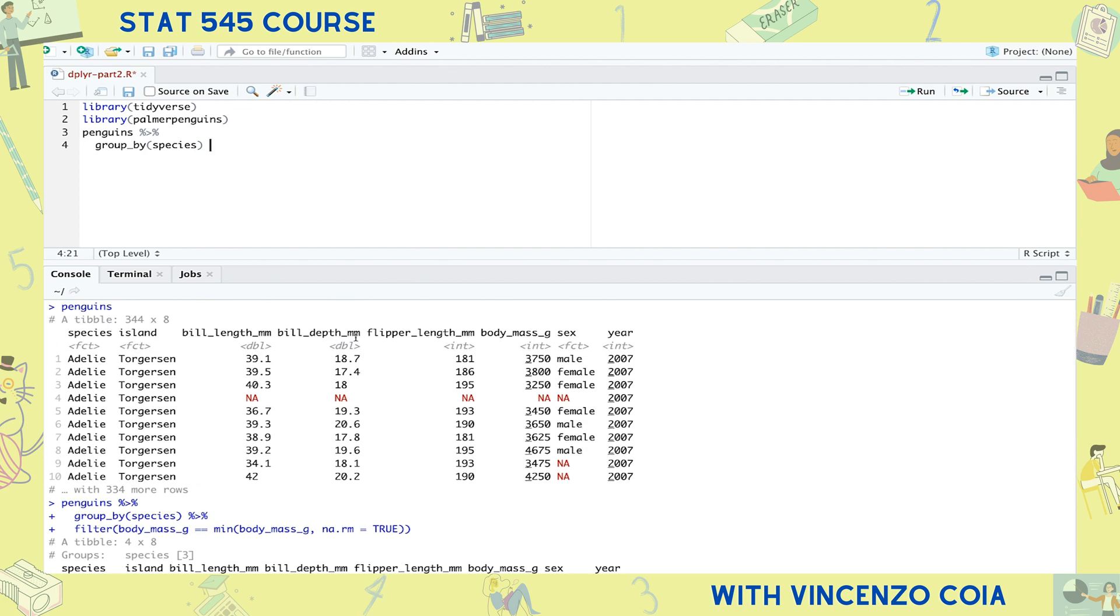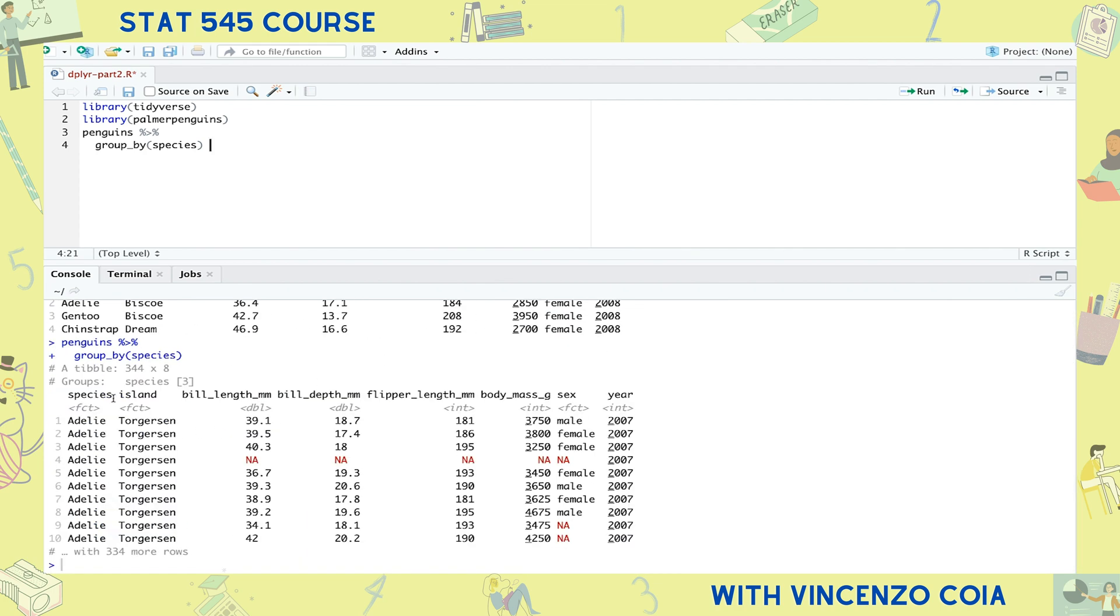But behind the scenes, the tibble is now keeping track of which rows belong to which group. We can tell because when we print the tibble, it also prints out a group indicator. Once your tibble is grouped, dplyr knows to run its computations within each group, almost as if each group is its own tibble.